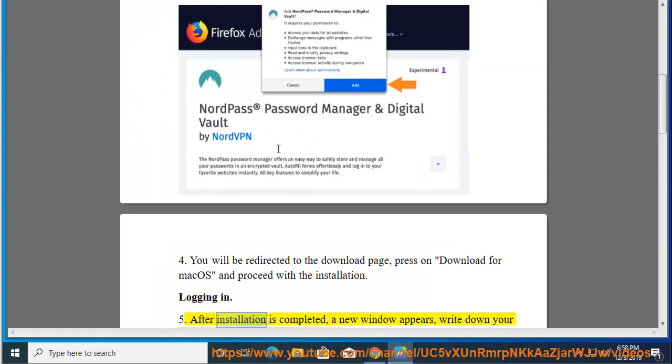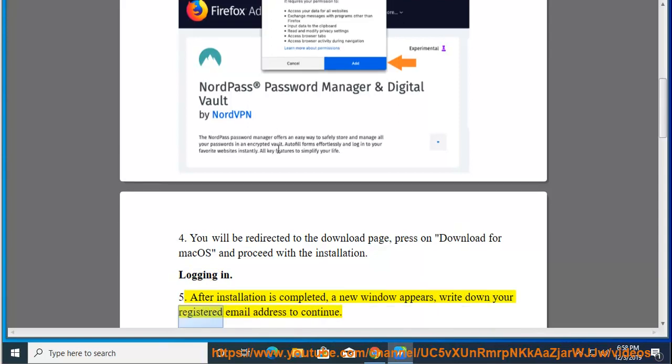Step 5: After installation is completed, a new window appears. Write down your registered email address to continue.